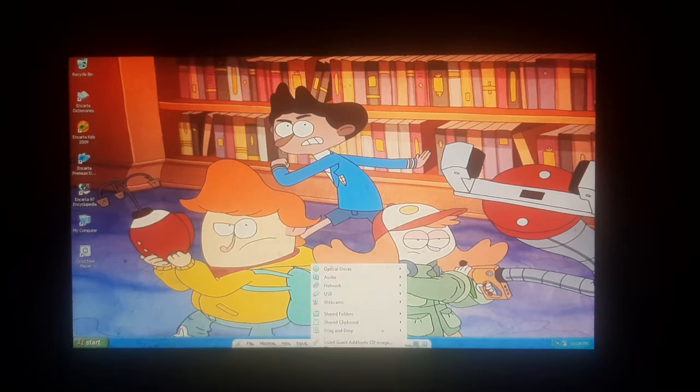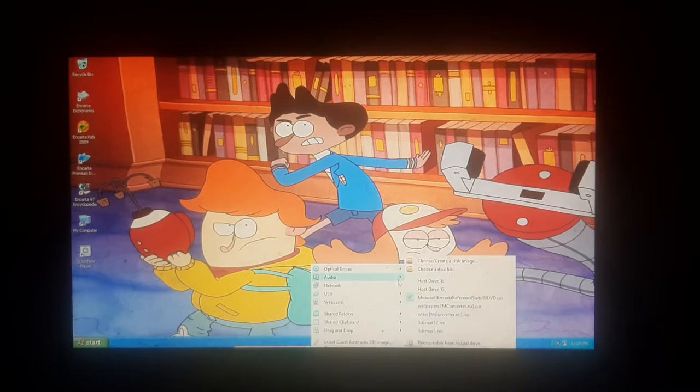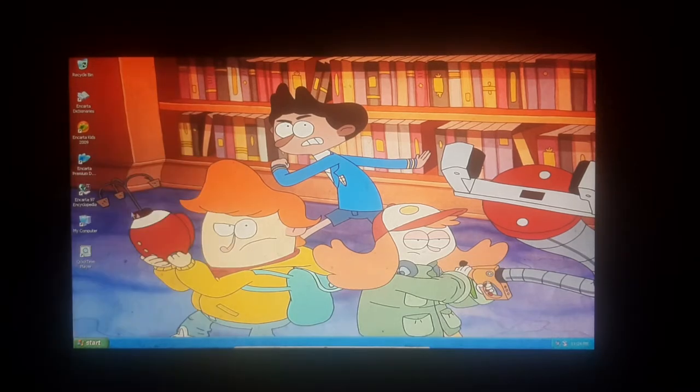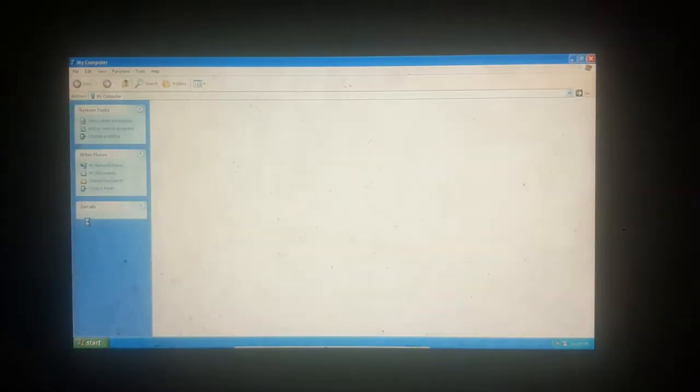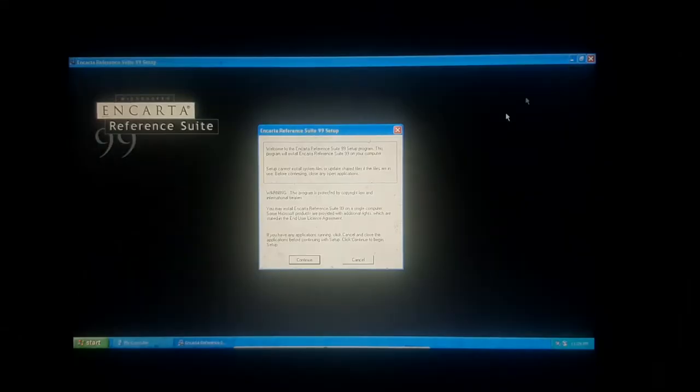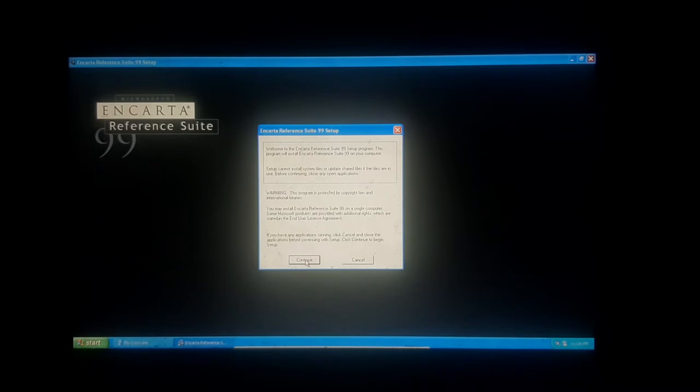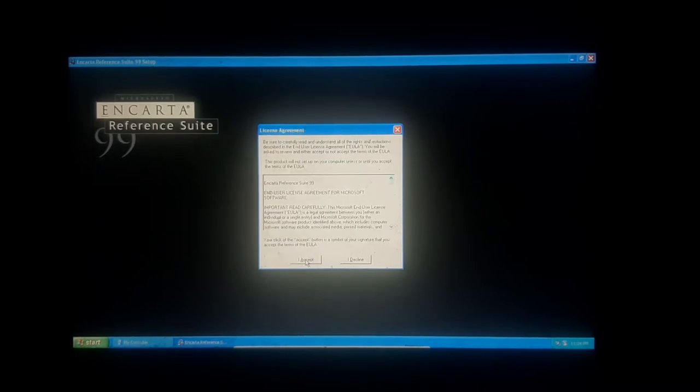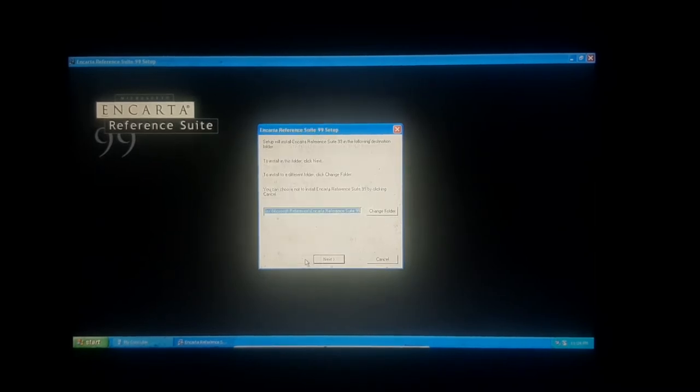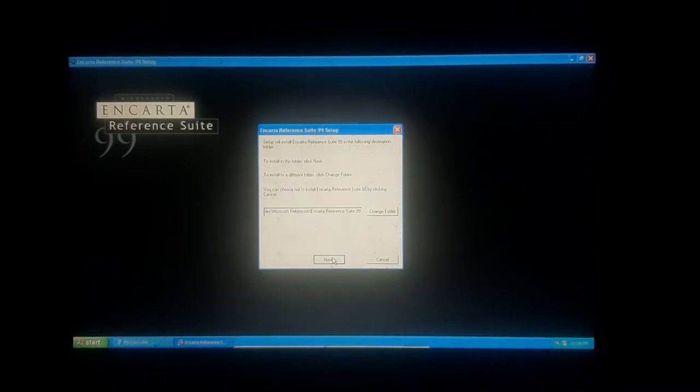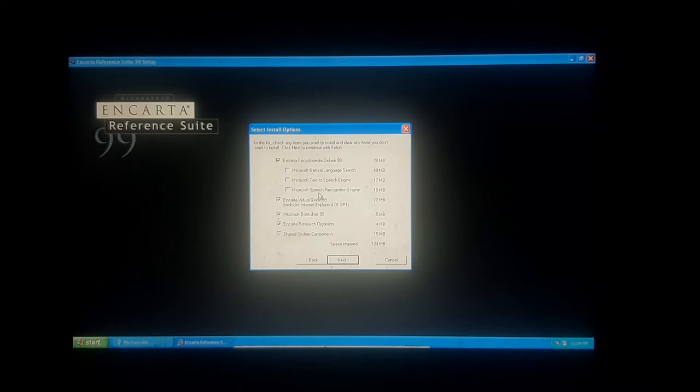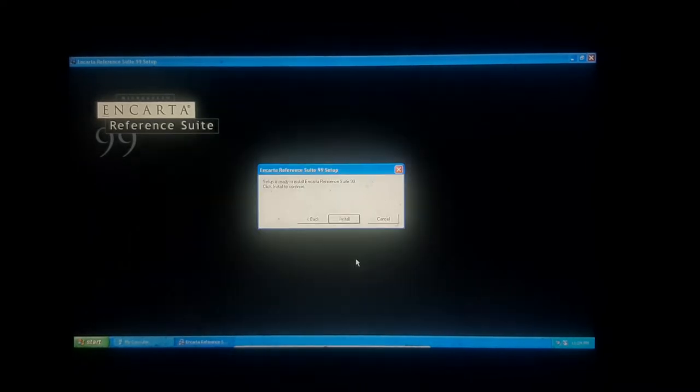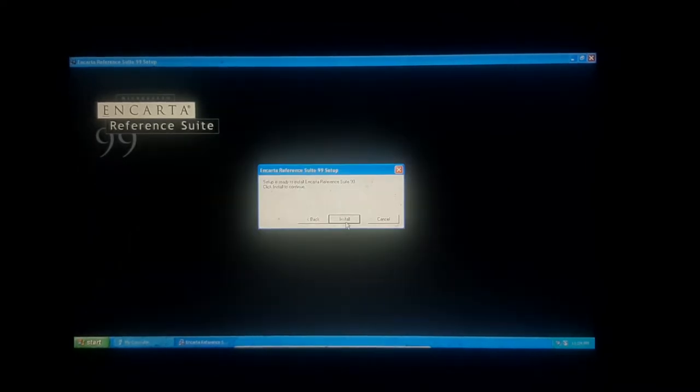Okay. Open up. Actually, continue. Accept. Next. Install.